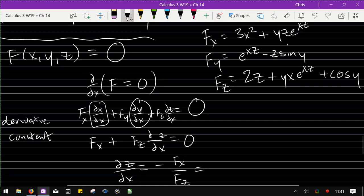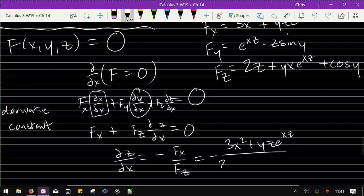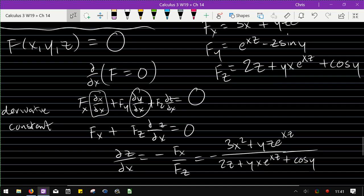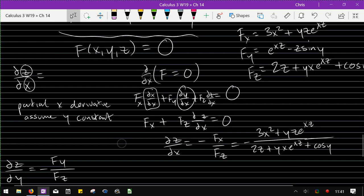Putting it all together: dz/dx = -Fx/Fz.